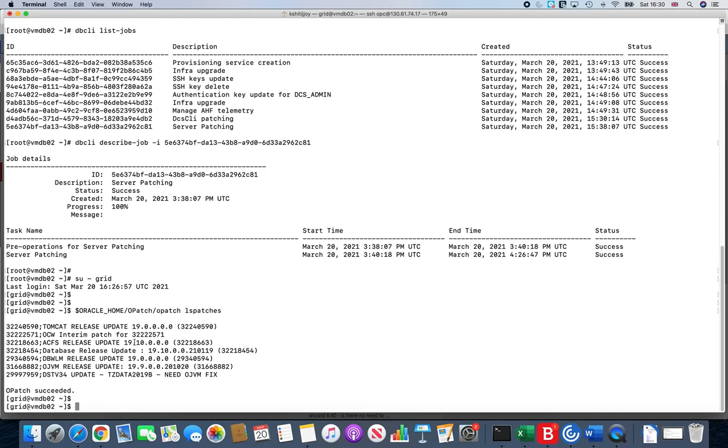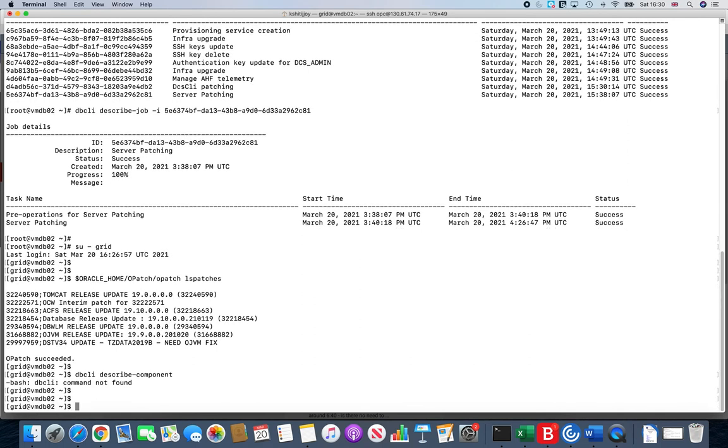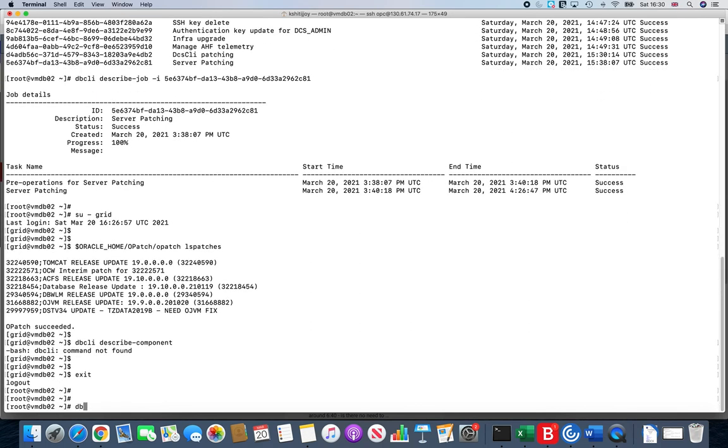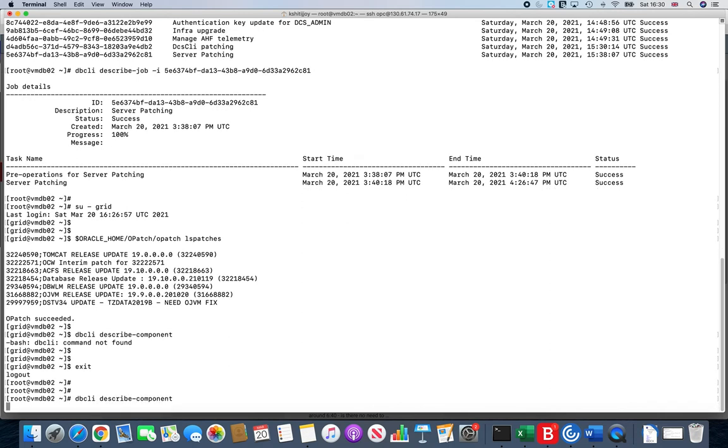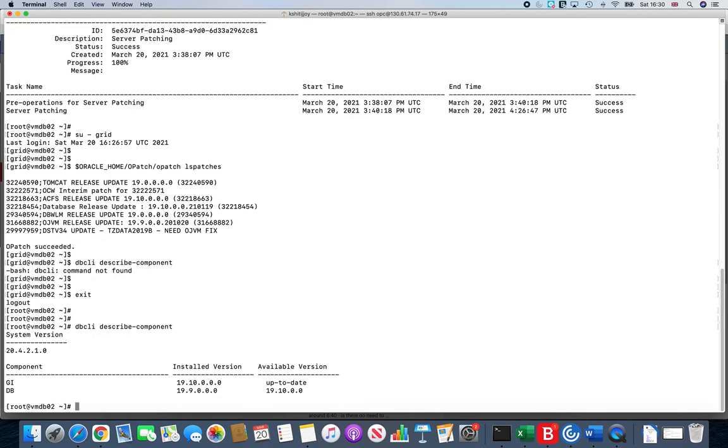Another command which I'd like to show you is dbcli describe-component. We ran this command previously. So previously when we saw it, the Grid Infrastructure was 19.9 and it was showing the available as 19.10. But now it should show you that the Grid Infrastructure installed is 19.10, and it shows the available version up to date, which clearly says that you are on the latest version.